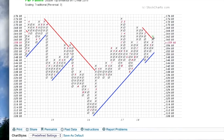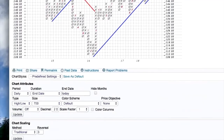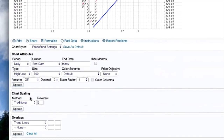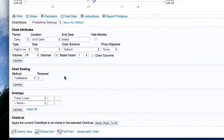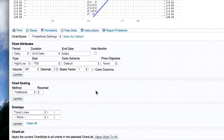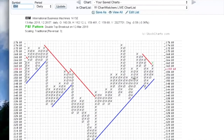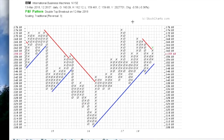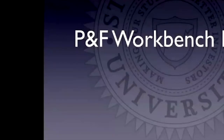Looking at IBM right now: it's in an uptrend, in a rising column of X's. The green X was added today since the market opened. IBM has fallen a little and is now at 159.66 — very close to reversing. If it falls below 158, it will reverse into another column of O's. These rules for when it reverses are part of what's called chart scaling. This particular chart uses a traditional three-box reversal. You can learn more about settings and reversal methods by looking at the Chart School article on point and figure charts.